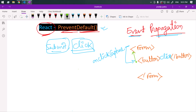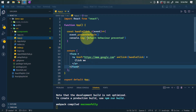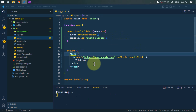There is another phase called event bubbling, where the event moves from the target element back up to its parent element. Most event handlers, like onClick, are registered in this bubbling phase. So if we only click on a button, because of event propagation the event will bubble up to its parent and we can also get a click event on the parent element.